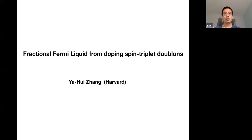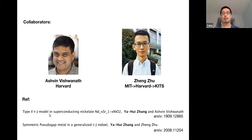Thank you everyone for coming to my talk. Today I will talk about my recent work on fractional Fermi liquid from doping spin-triplet Mott insulators. This work is based on two papers in collaboration with Ashby and Zheng Zhu. Zheng Zhu used to be a postdoc at both MIT and Harvard, but recently moved back to China as a new faculty.